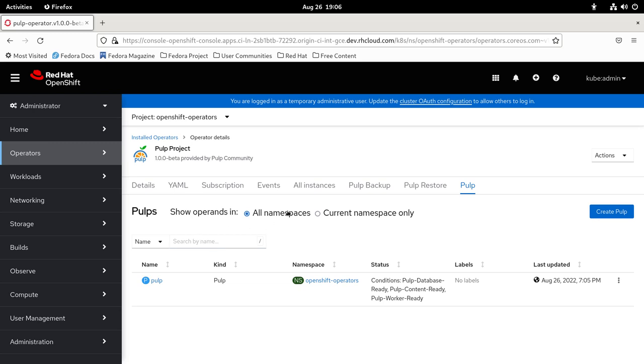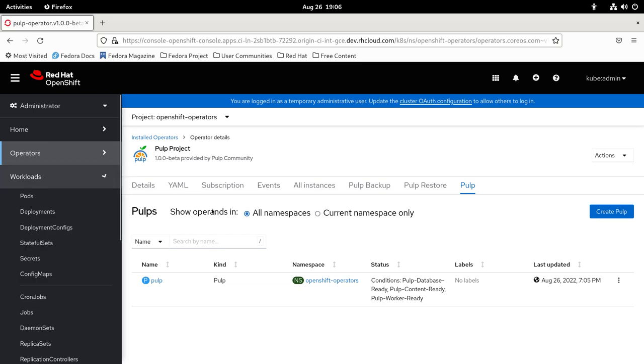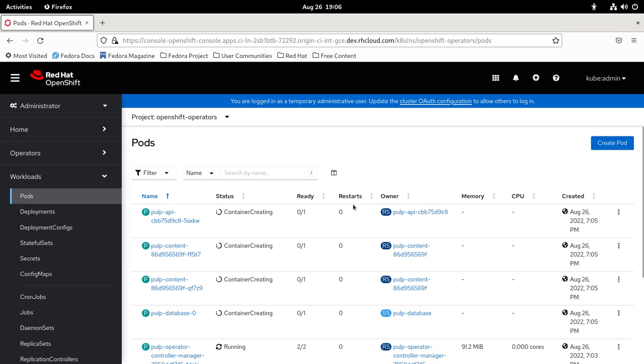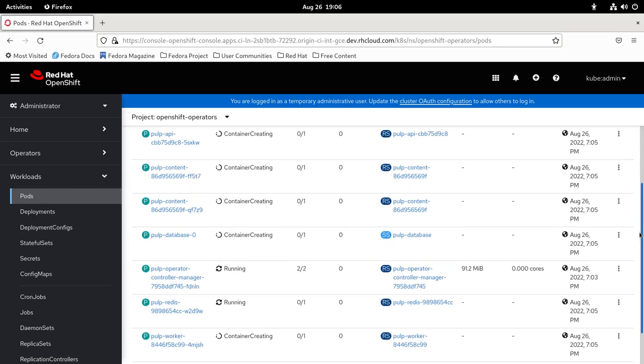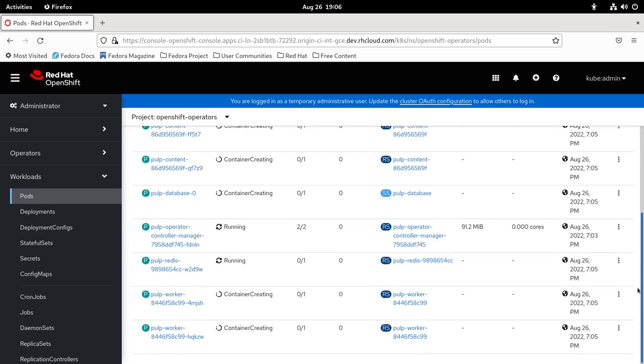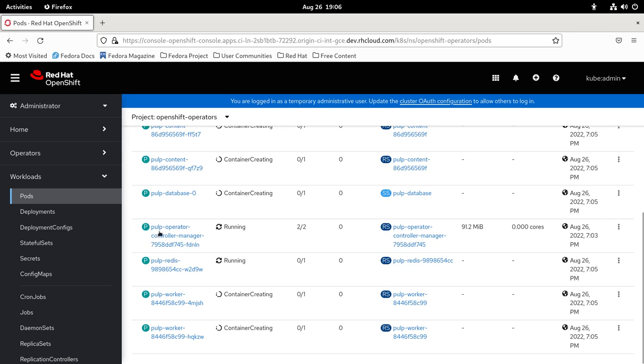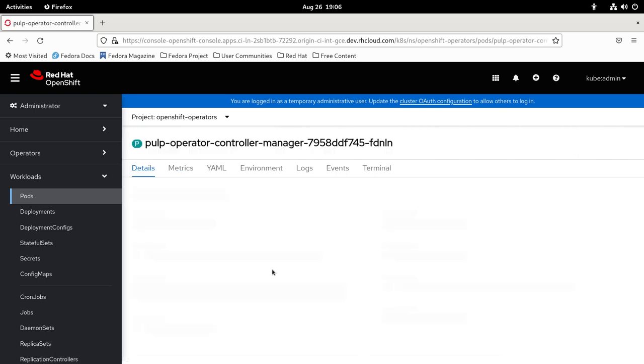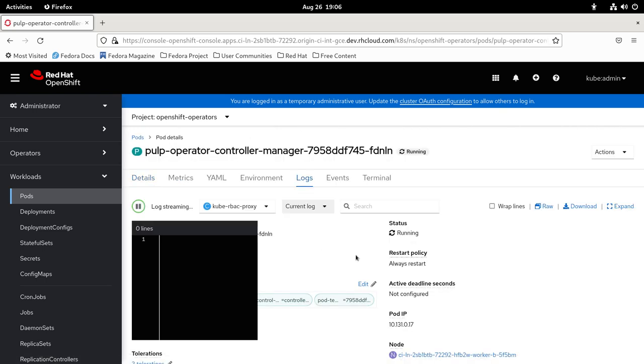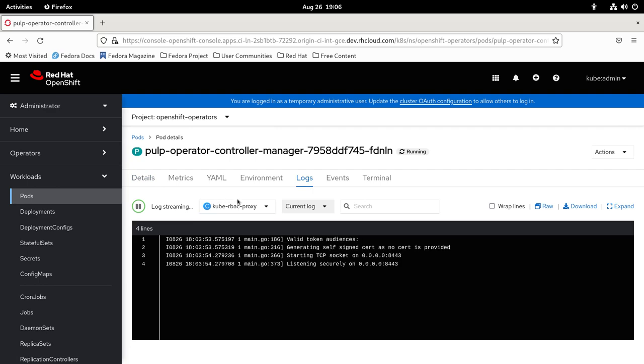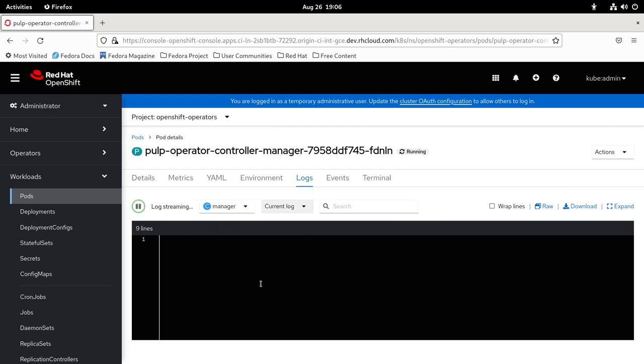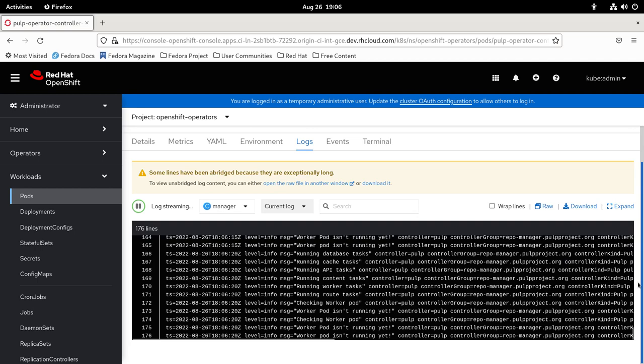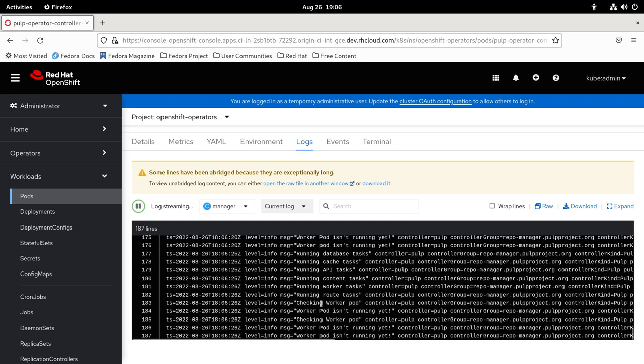You can go to Workloads, Pods, and you can see it's already creating all the pods. Let me see here, the Pulp operator. I can go to logs and change it to manager and see the logs for the Golang Pulp operator.